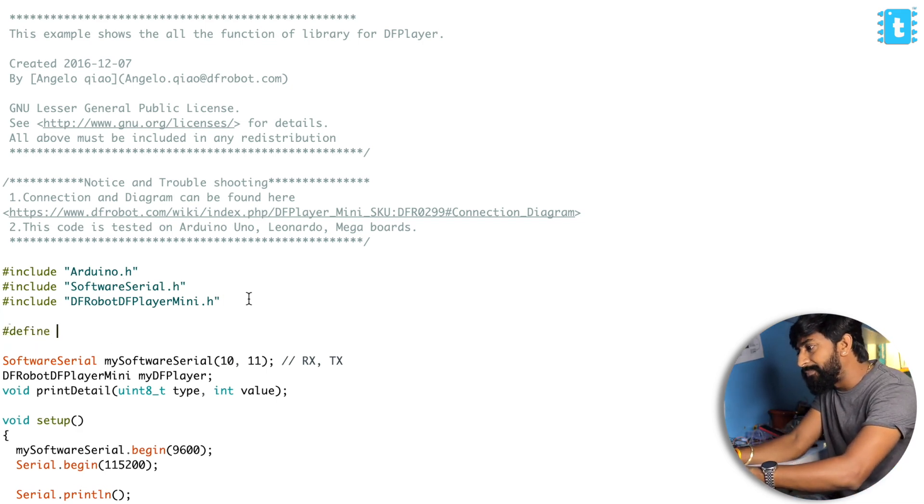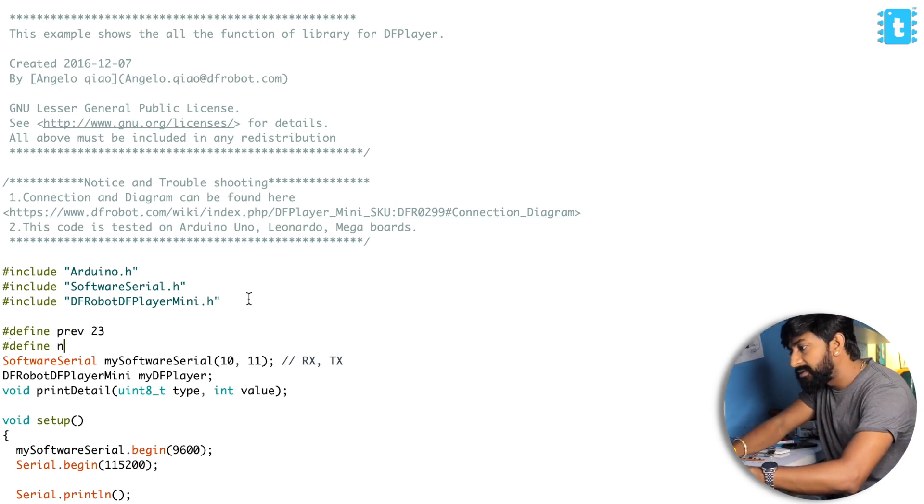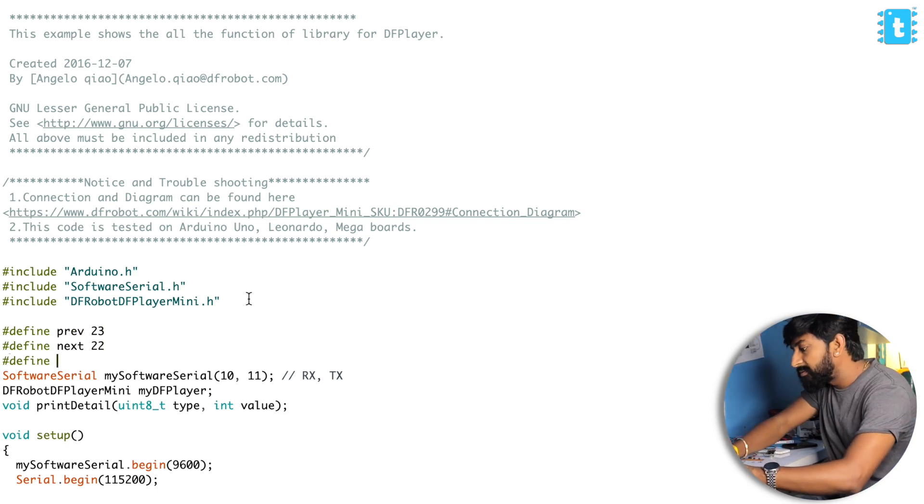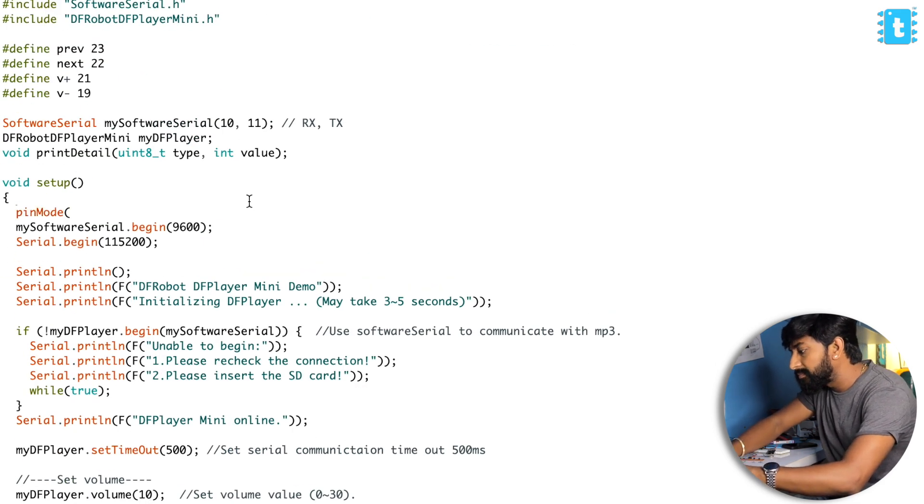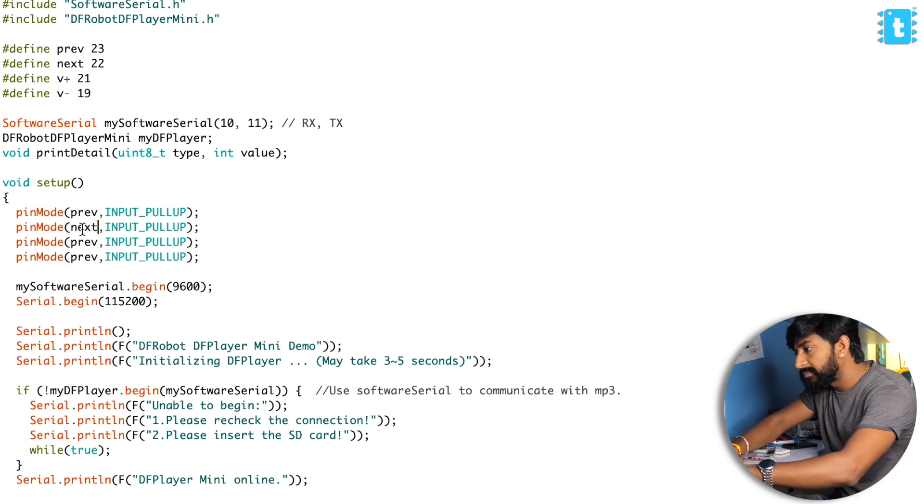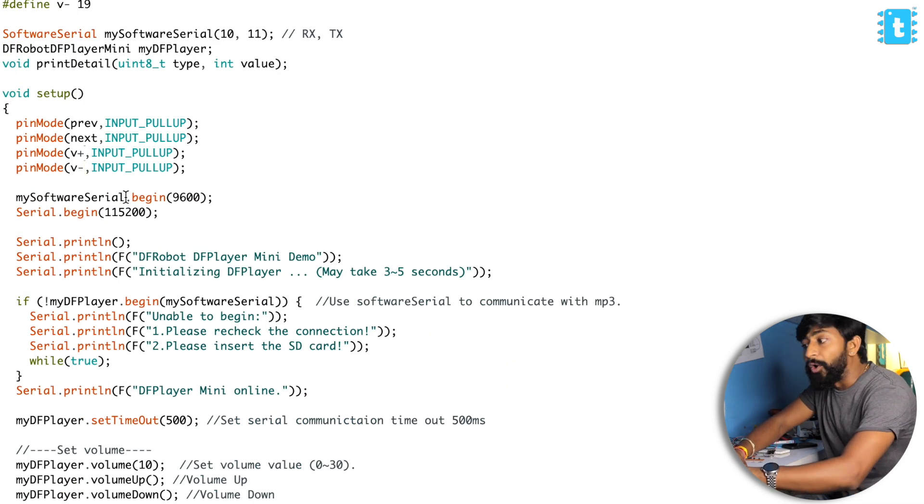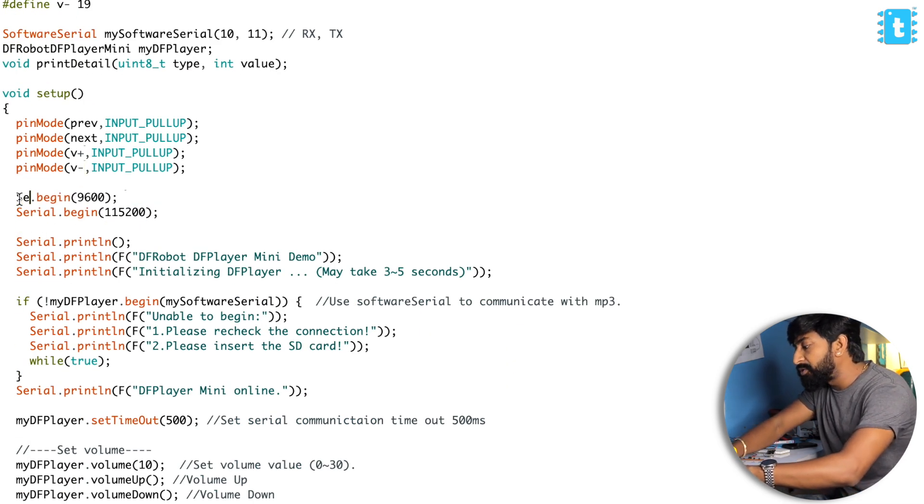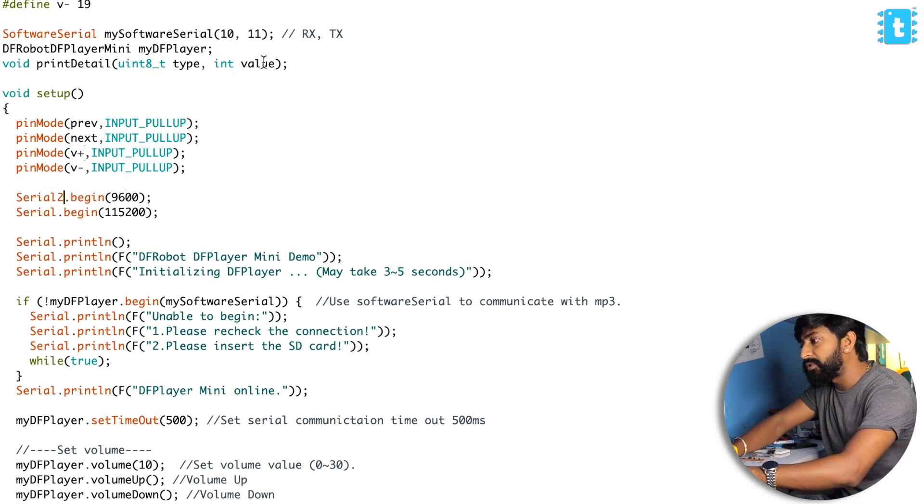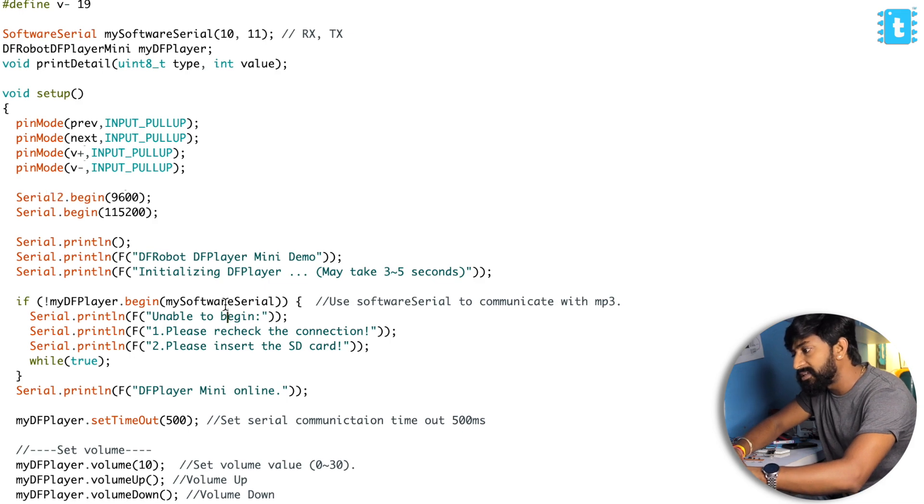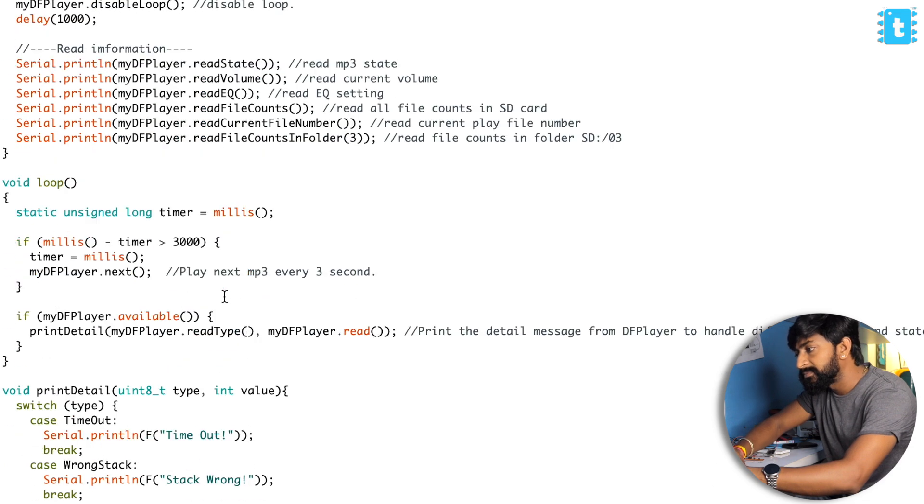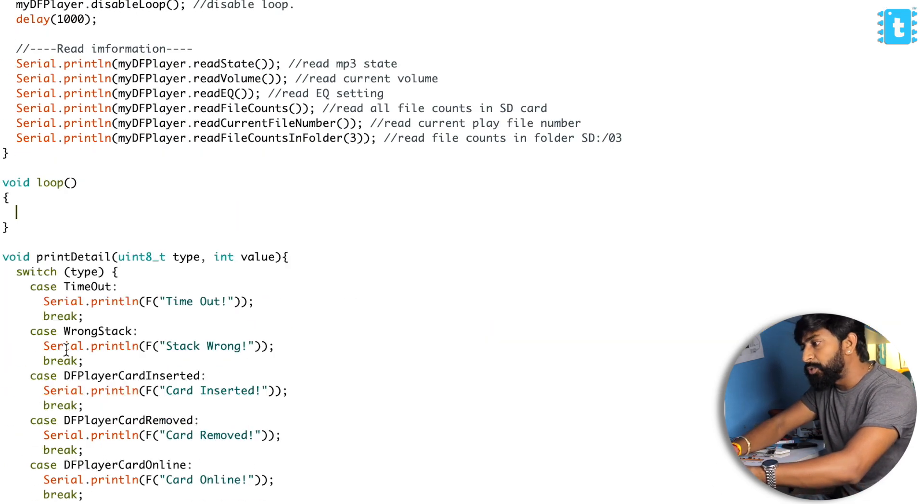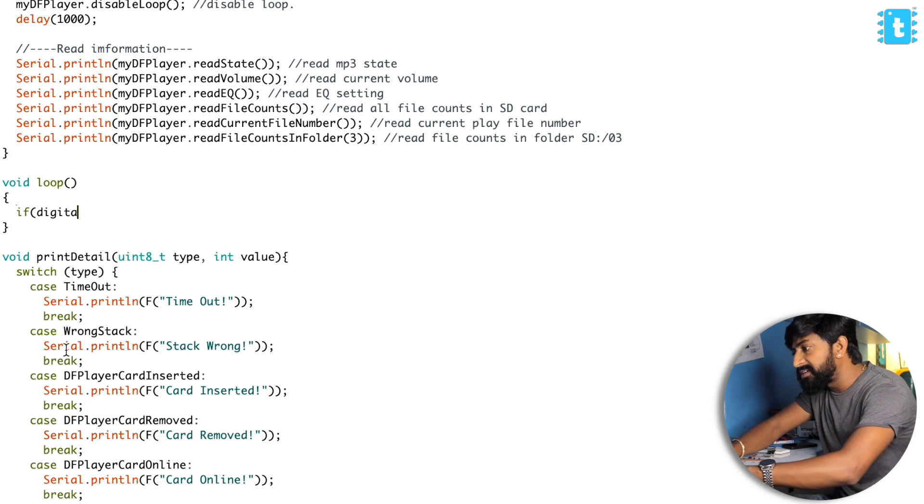First of all, I'll define the pin numbers quickly. And also I'll change this software serial to Serial2 because I'm using my ESP32 board to test this example code.